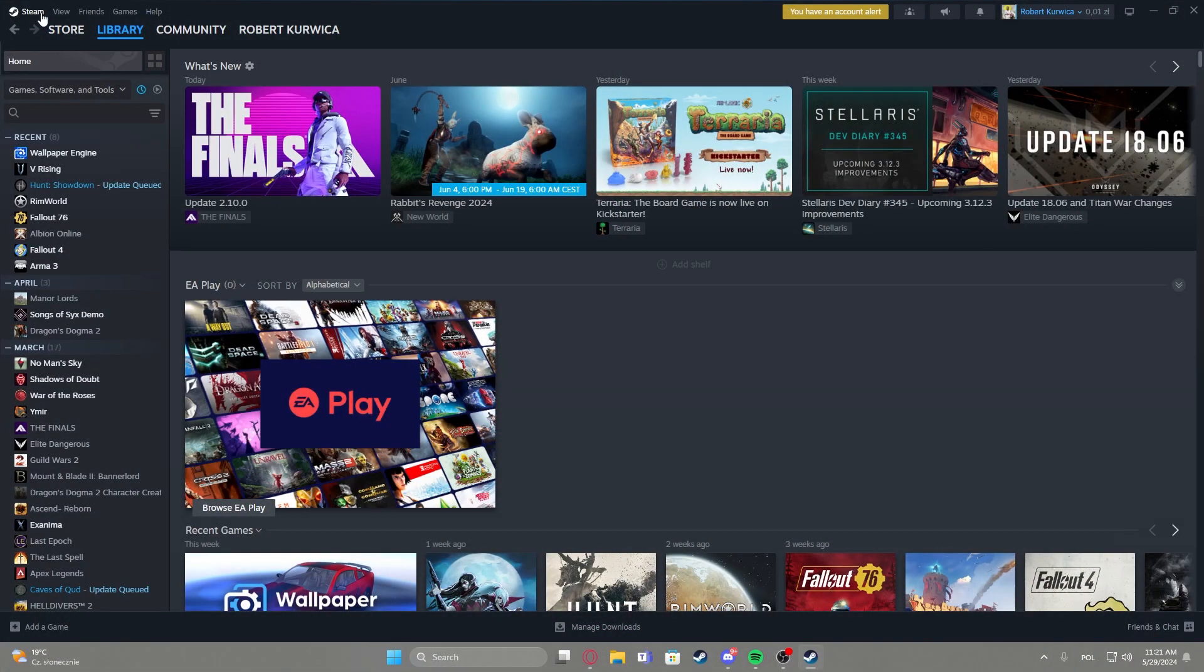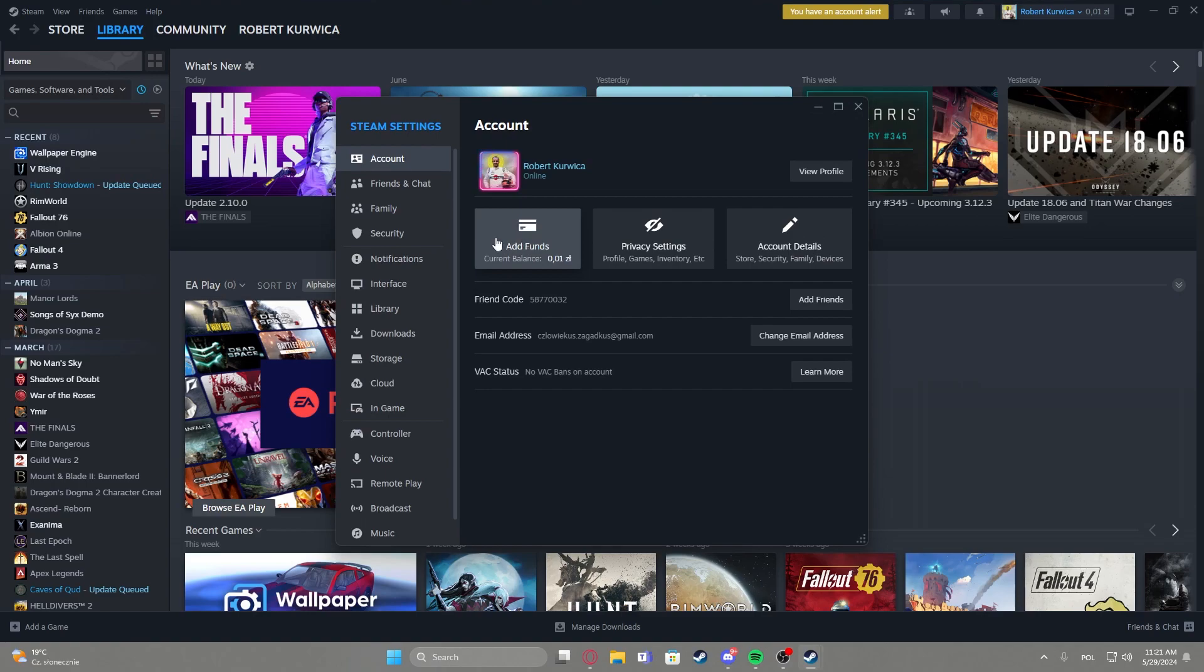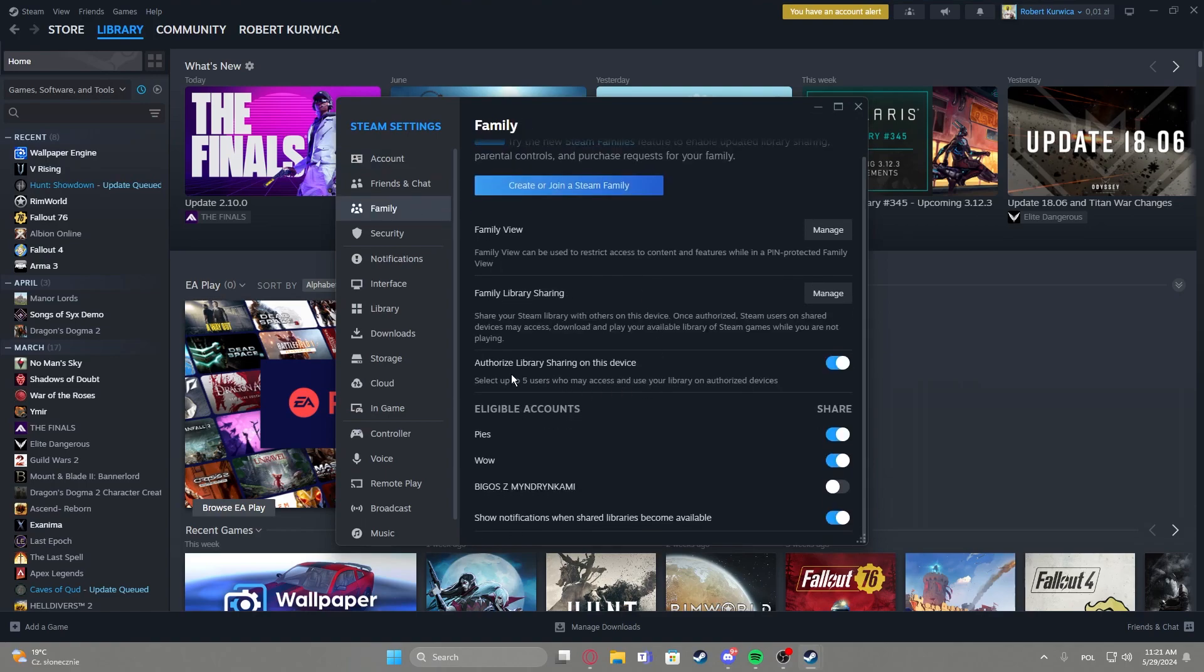To do this first we'll need to click on Steam in the top left corner of the screen, navigate to the settings, enter family, then scroll down and here make sure that you have authorized library sharing on this device and enable it.